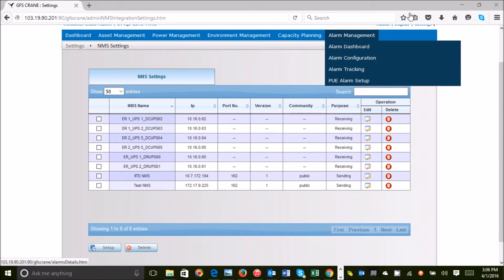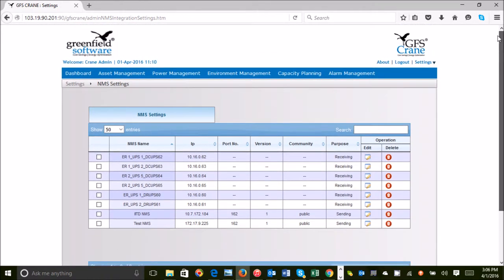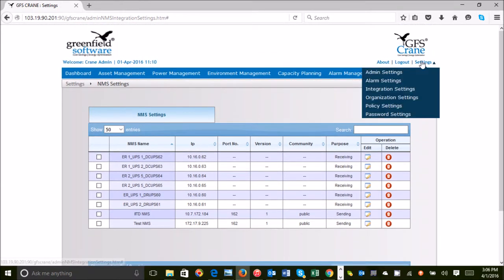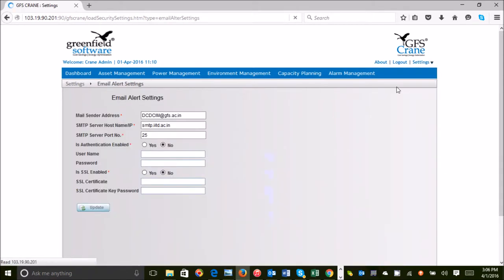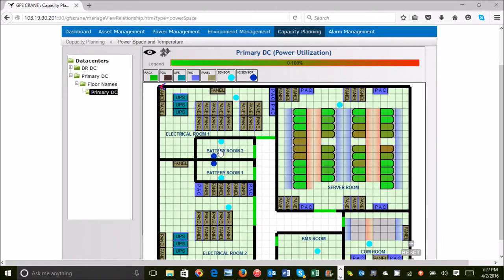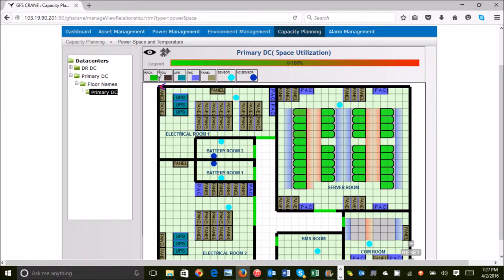For alerts, we define which device parameters need to be monitored and at what frequency intervals, what are the threshold levels, and when a threshold level is breached, who should be notified. GFS Crane sends alerts via email, mobile text or SNMP trap.